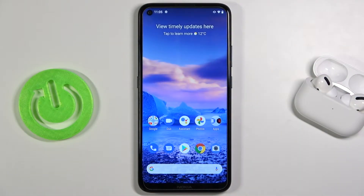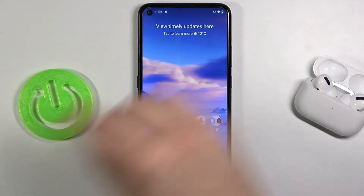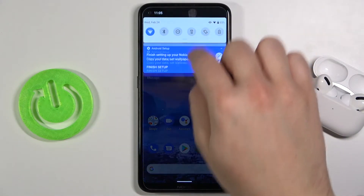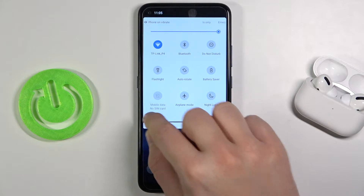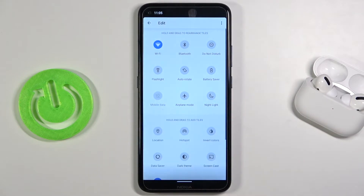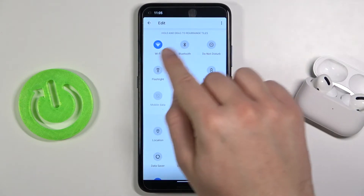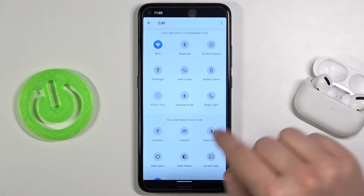Welcome. In front of me I have Nokia 5.4 and today I'll show you how we can change notification bar icons. First, we have to open the notification bar on the top right here, and if you want to change these icons,